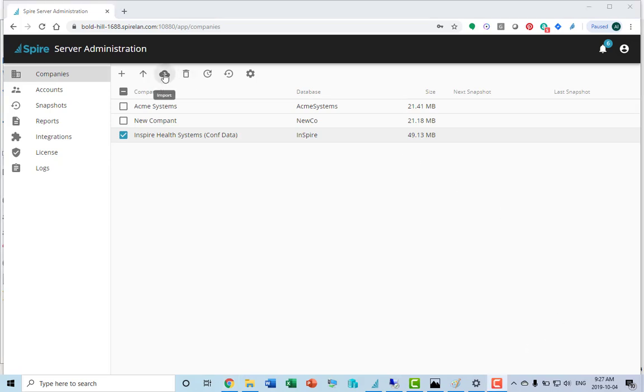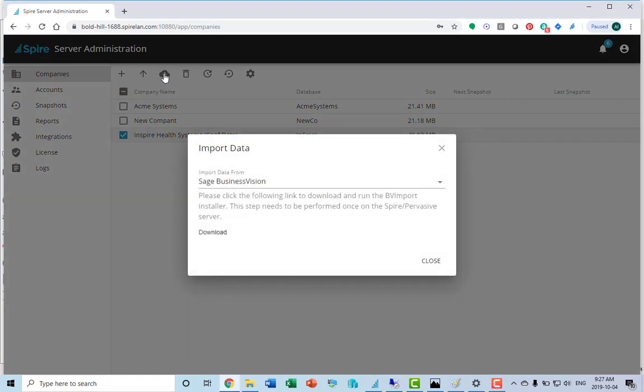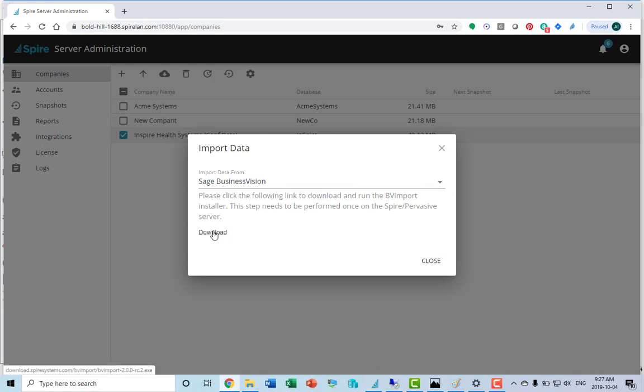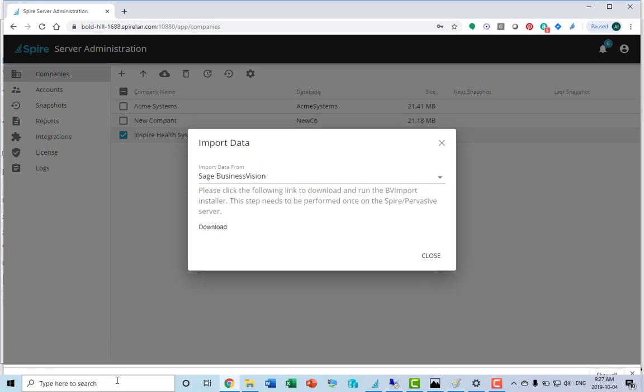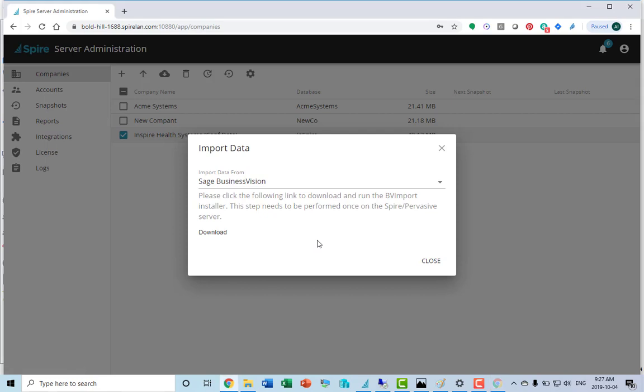You can also import data from Sage Business Vision. All you need to do is click on the download and it will install a program that will do the Business Vision import. It takes a few seconds to download and will run.